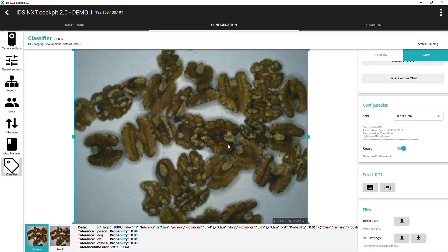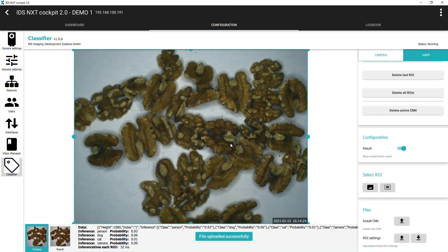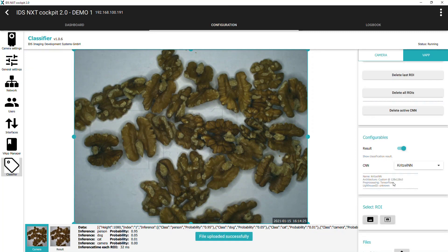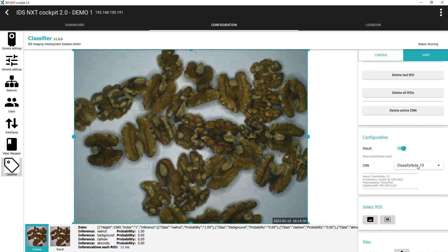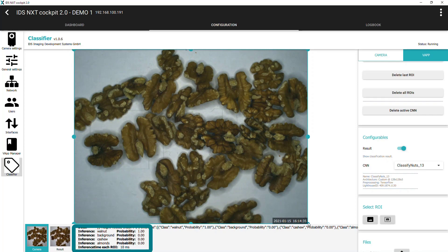Now in the CNN drop-down under configurables we can select the newly loaded CNN, and if the camera is in free run mode or in triggered mode and receiving triggers, you will see new image data and the camera immediately starts classifying. We can see the results of a single classification under the image.